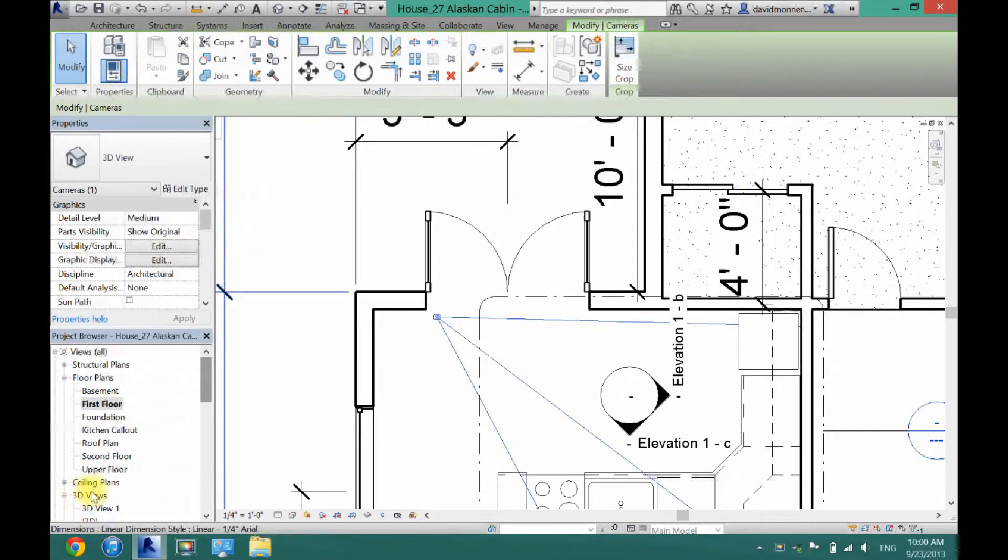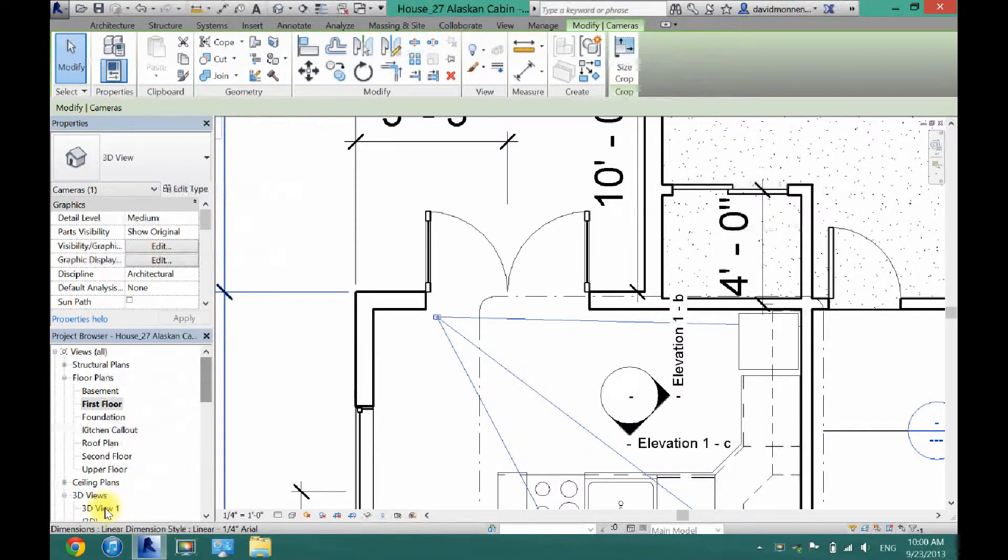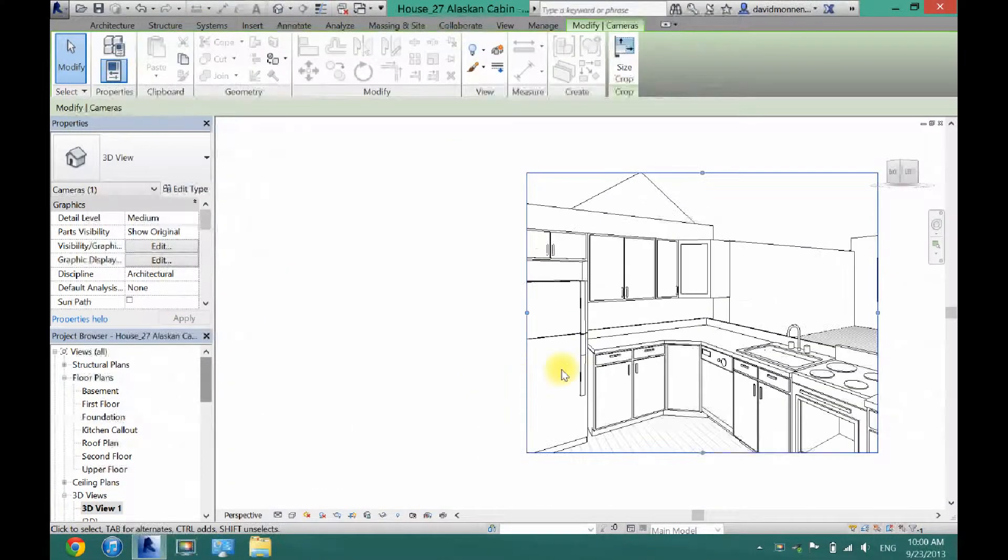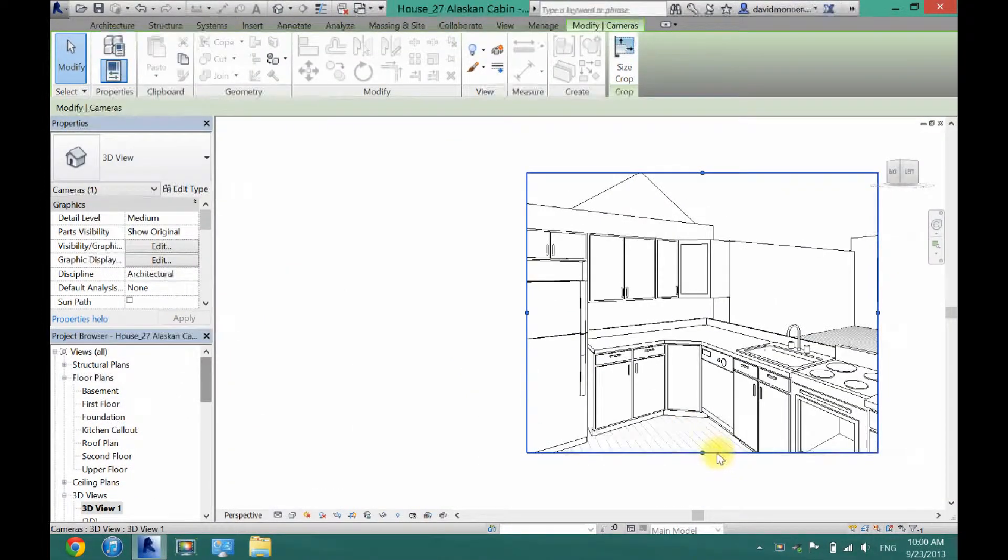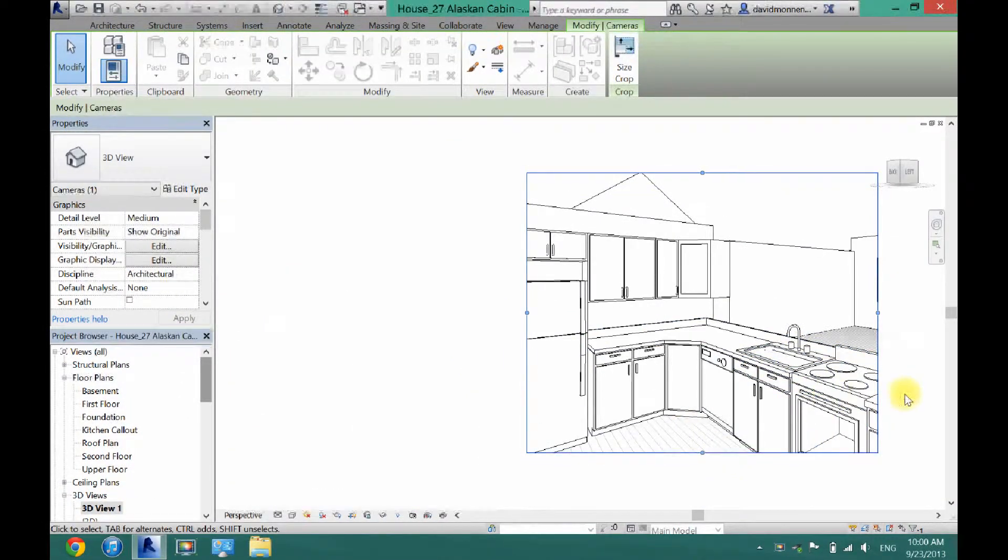And then right under here you will see under your 3D views you will see 3D view 1, and that is what I just did. Now as you can see, you get a little bit better view.